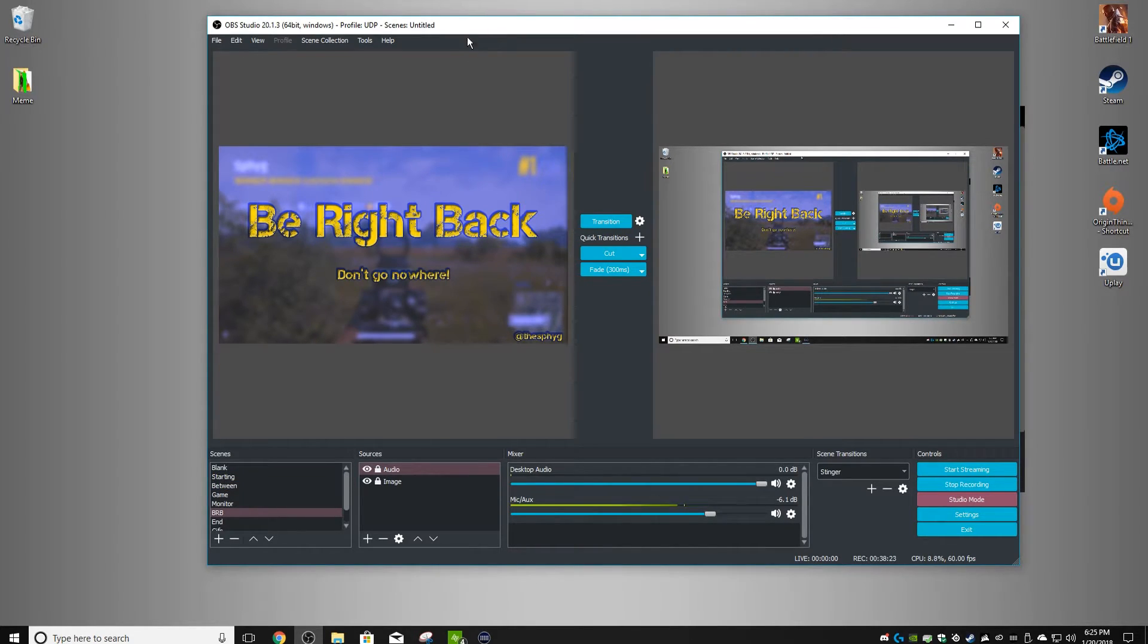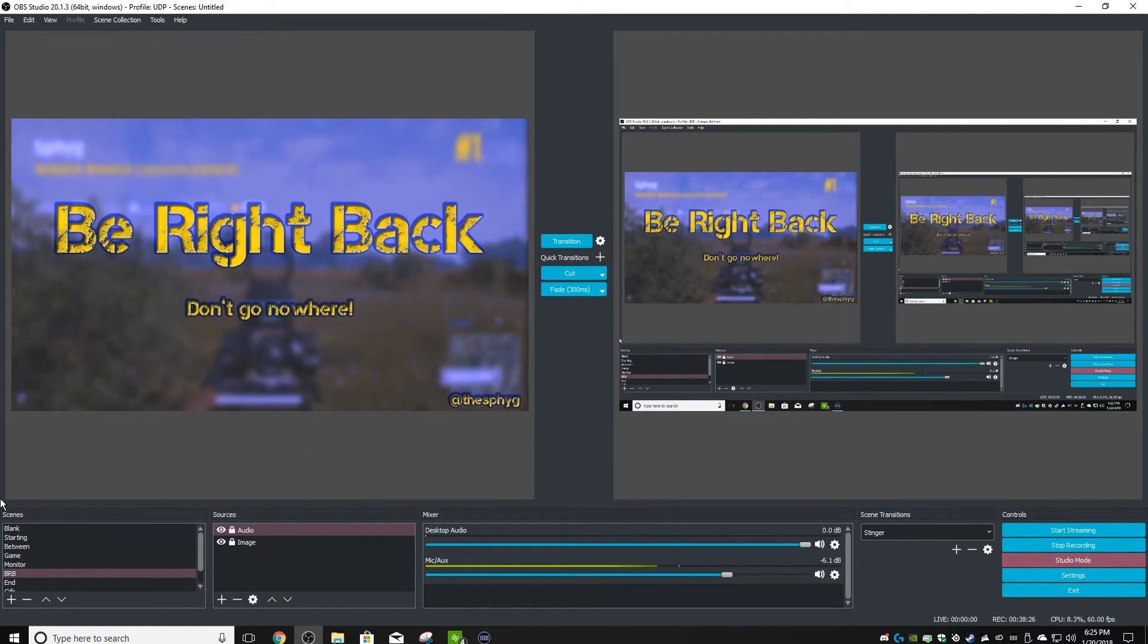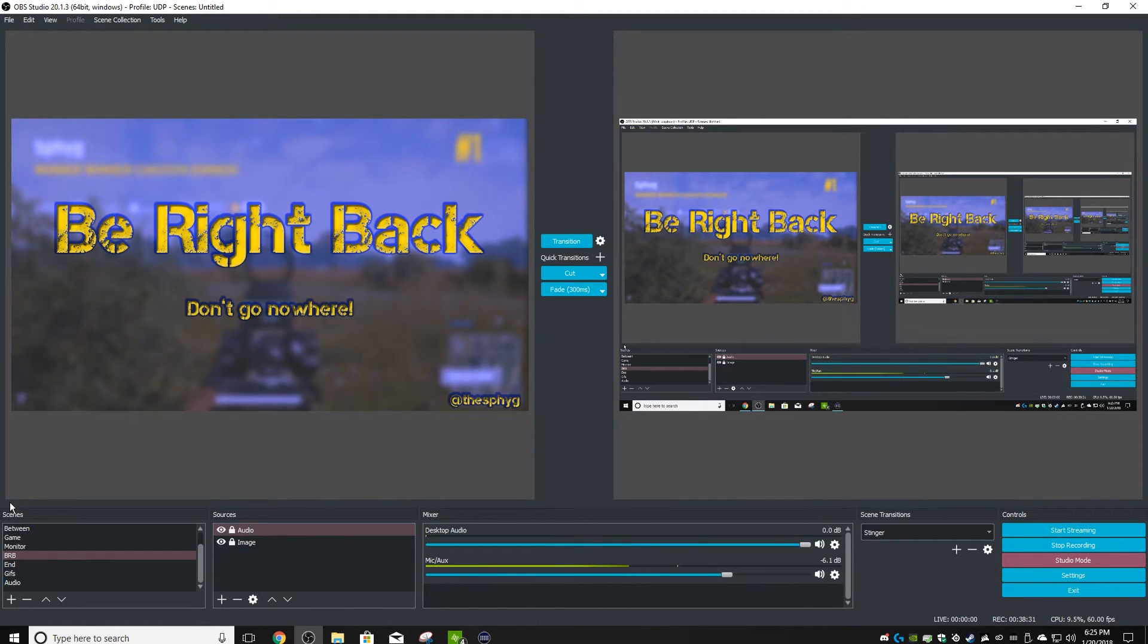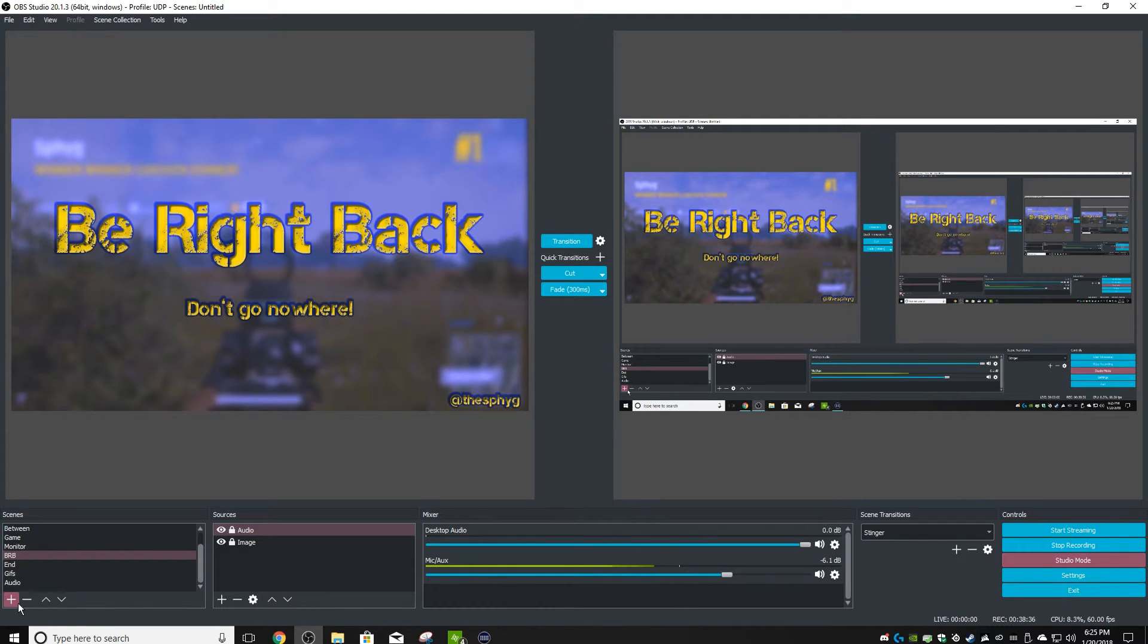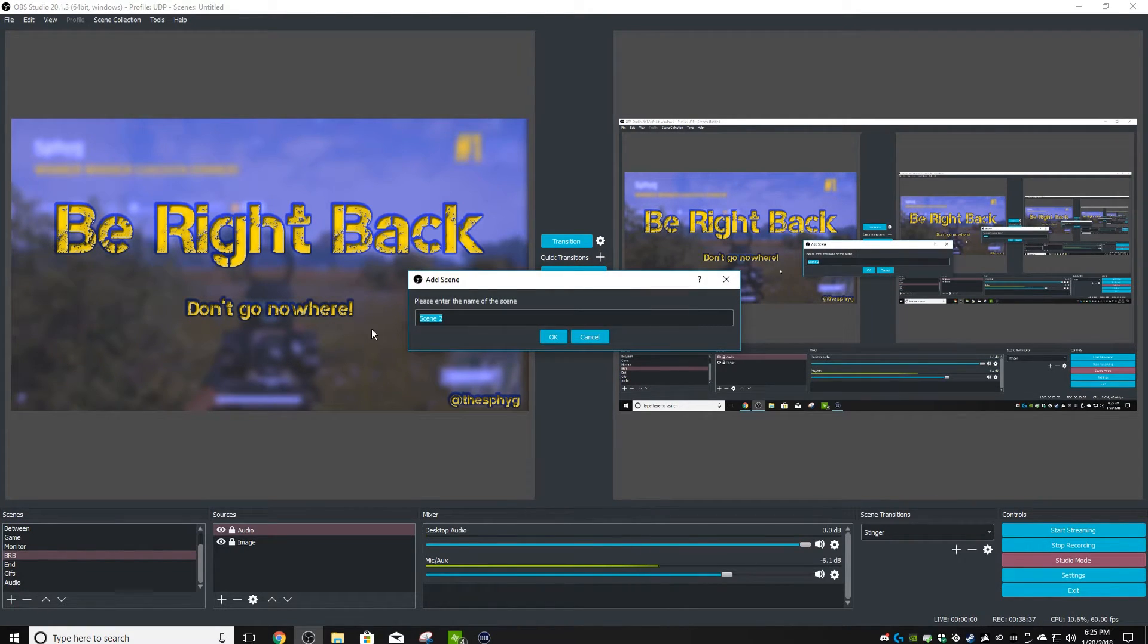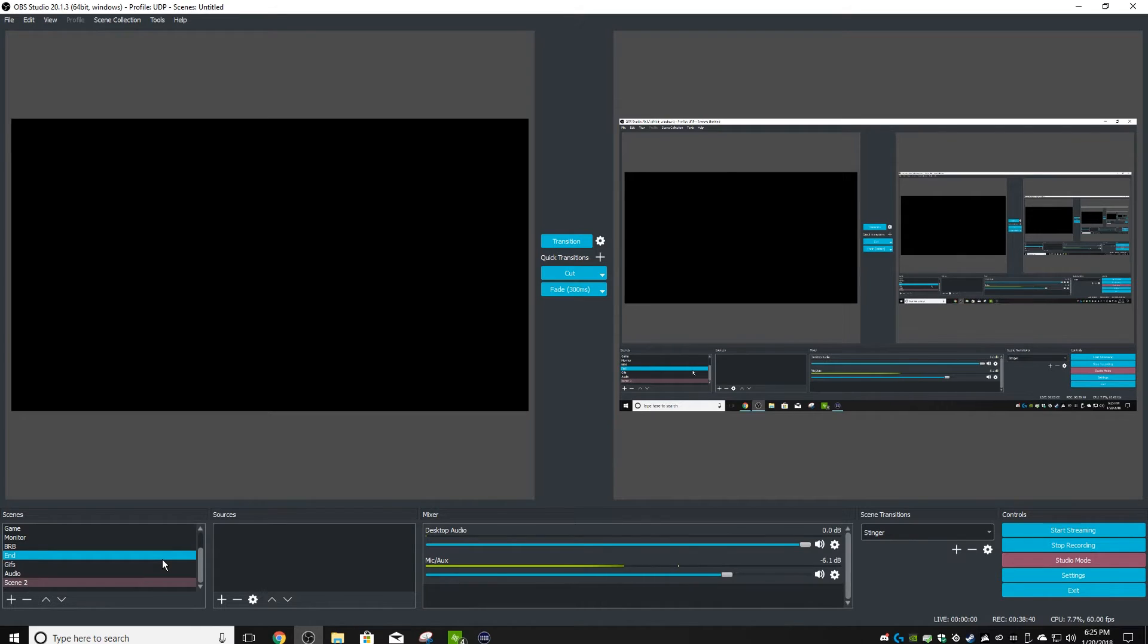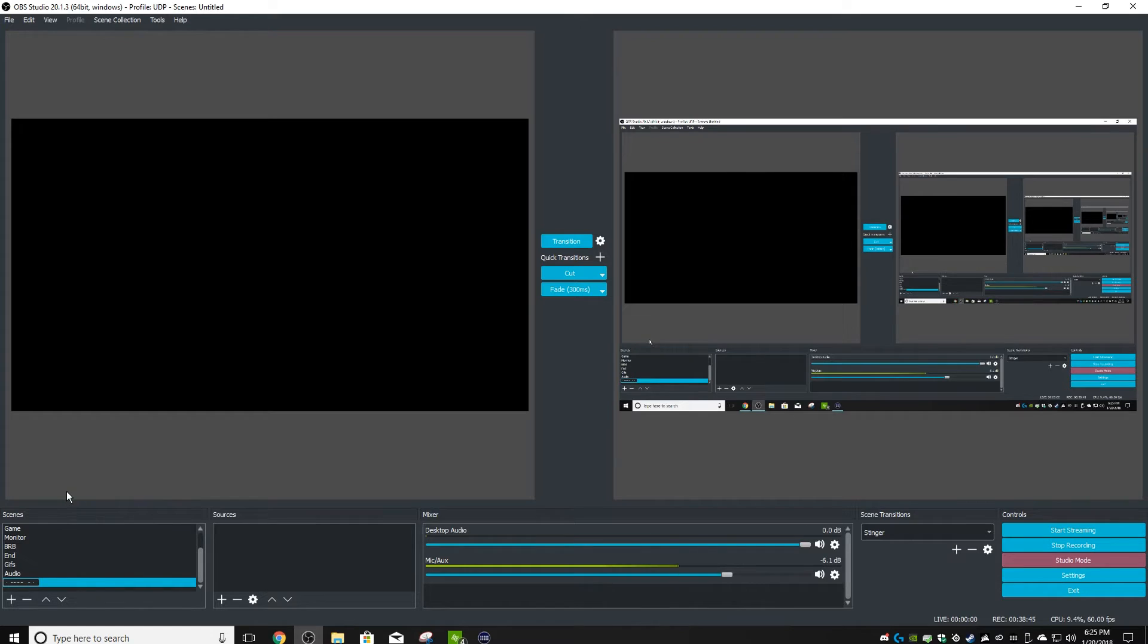First thing you're going to do is come to OBS - the OBS that is on your machine that has the Elgato Stream Deck hooked up to it, because you want the Stream Deck to be able to communicate with this OBS. You're going to create a scene, add a scene, and we're going to call this 'GIFs 2'.